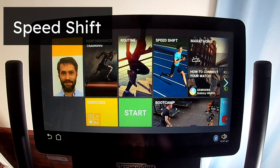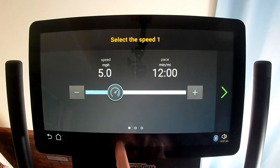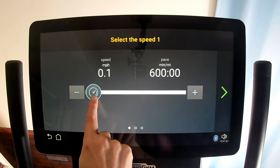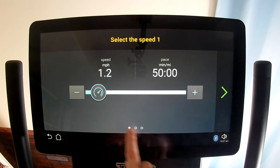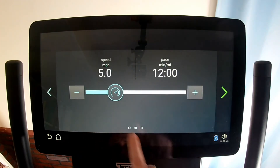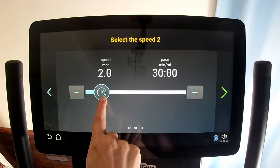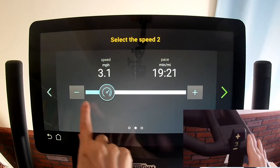The Speed Shift tile lets you create an exercise that switches between two, three, or four speeds, and you choose when to shift speeds by using the physical speed shifter handle.